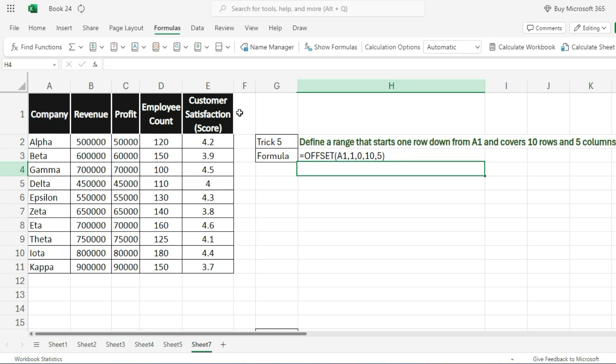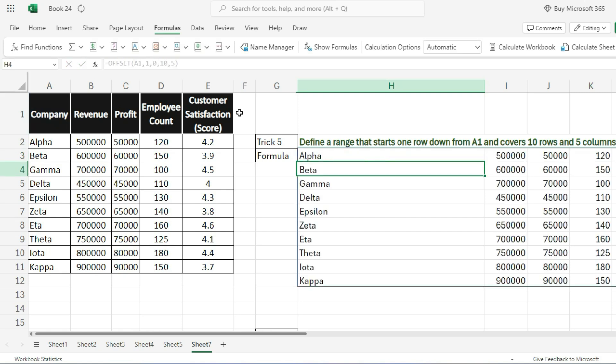This formula defines a range that starts 1 row down from A1 and covers 10 rows in 5 columns. It refers to the range starting at A2.